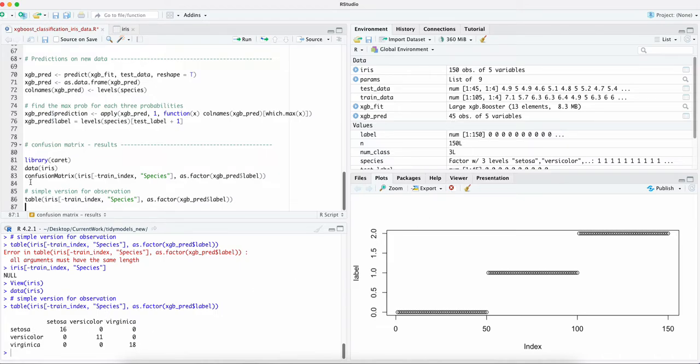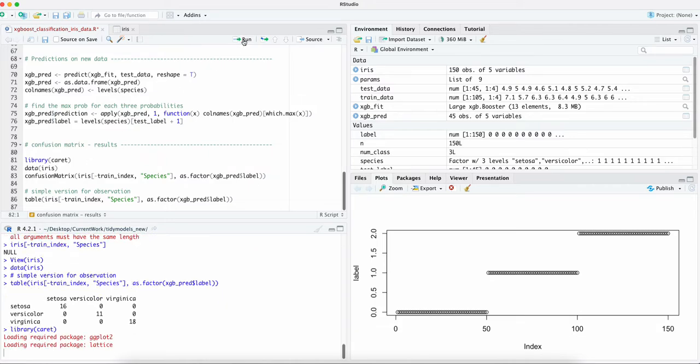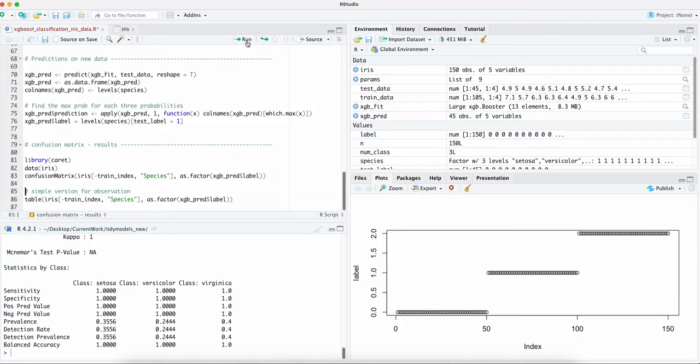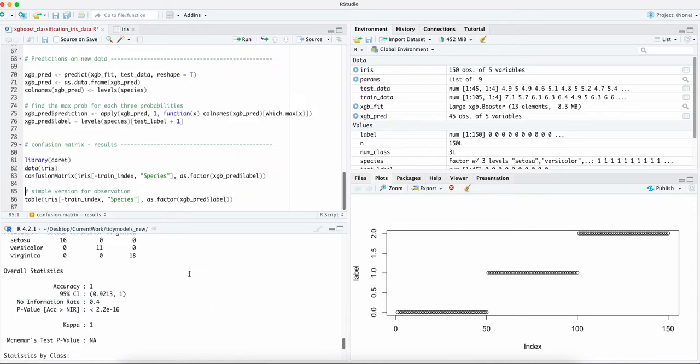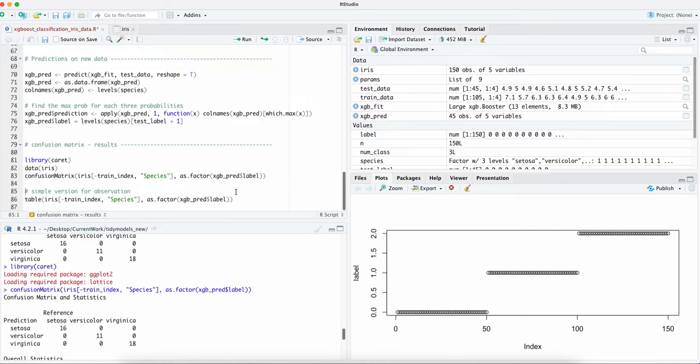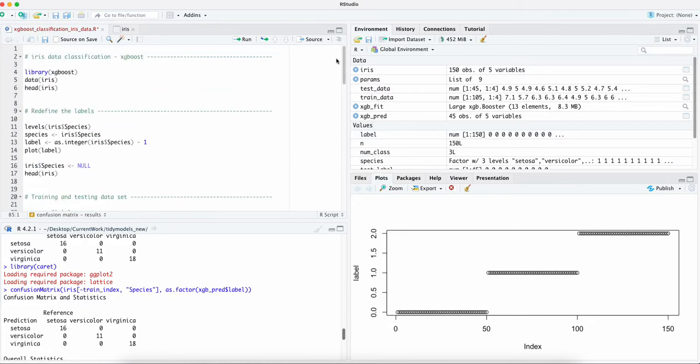package to show the results again. As we can see the accuracy is 100%. Well, hopefully this will give you some hints on how to use XGBoost.